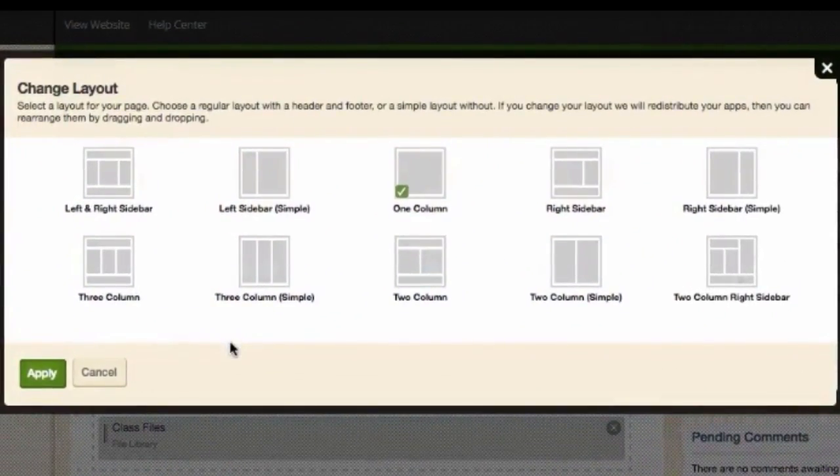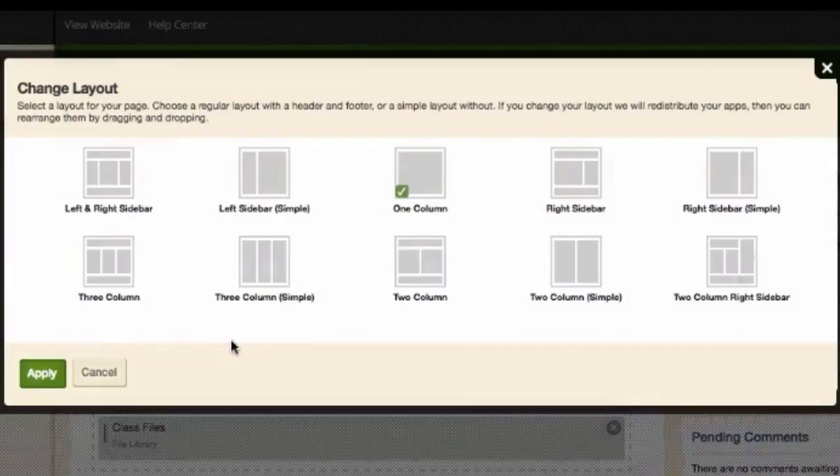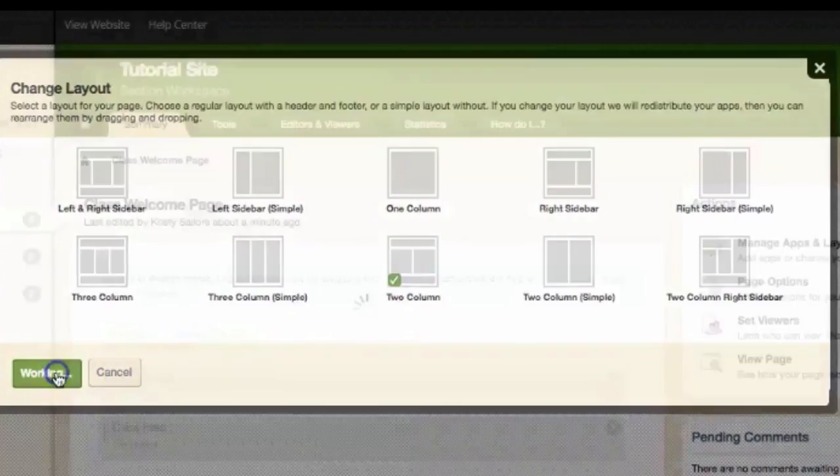You have several options to choose from as to what you would like your layout to look like. After you select the option that best suits your page, click Apply.